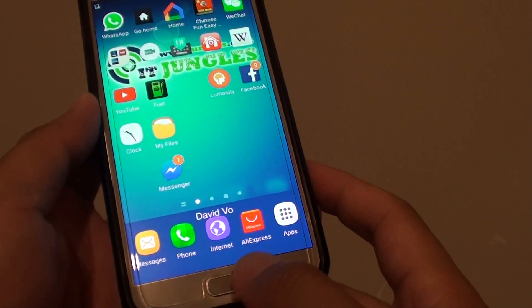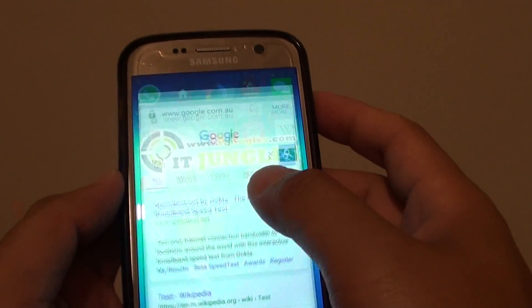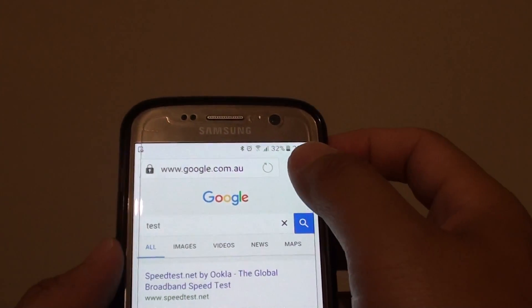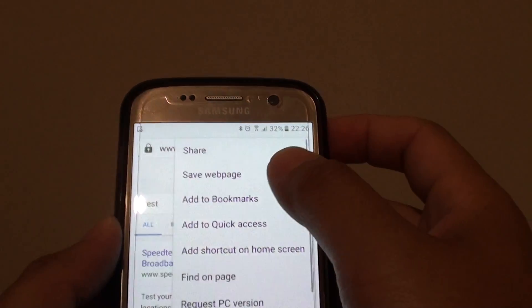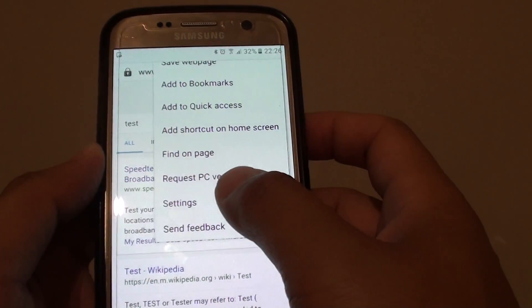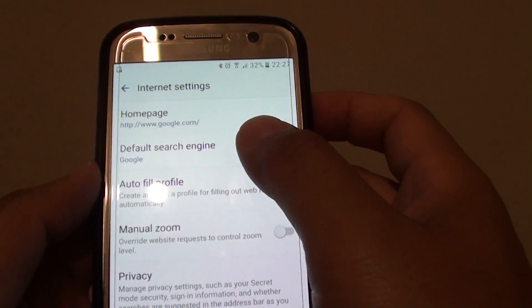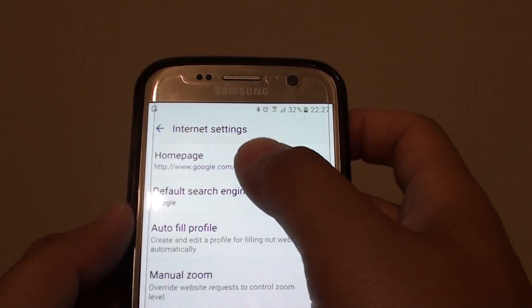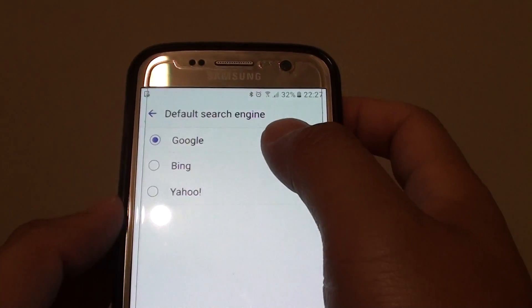First, press the home key at the bottom to go back to your home screen and launch the internet app. From here, tap on the more button at the top and go into settings.